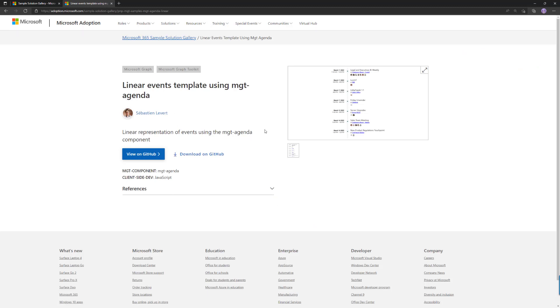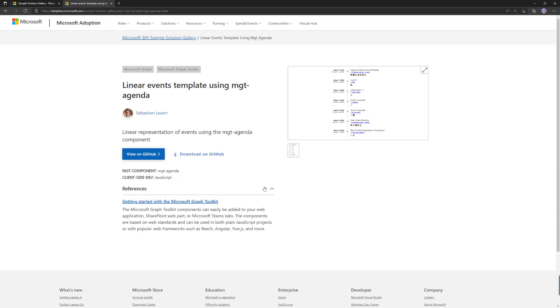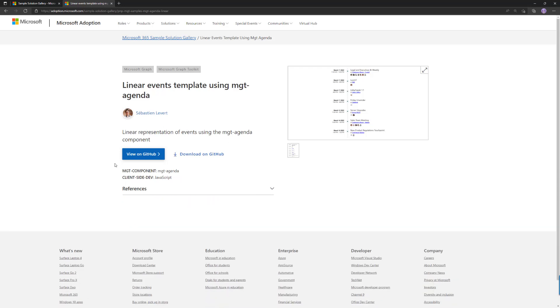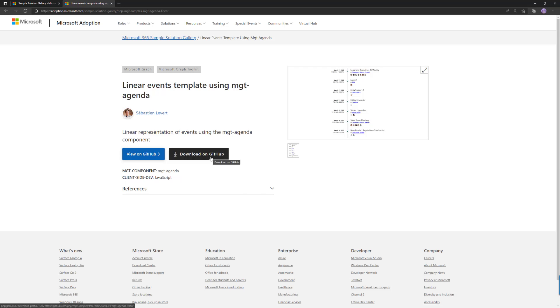And of course from the sample details page you'll find details related on how to get started and also links to the GitHub. There's also download on GitHub which is actually packaging the potential subfolder in a single repo as a zip file, so you don't have to fork and download the whole GitHub organization because one organization could have a lot of samples in it. You can just download the specific sample.